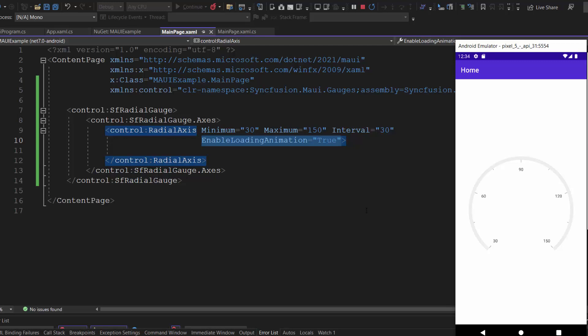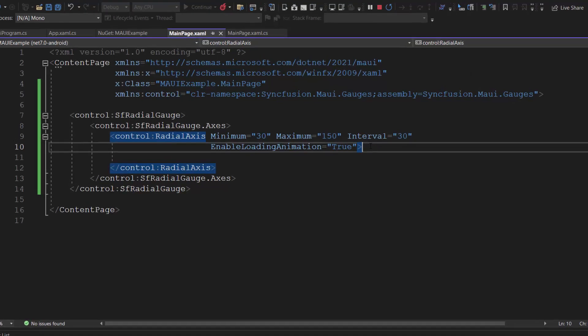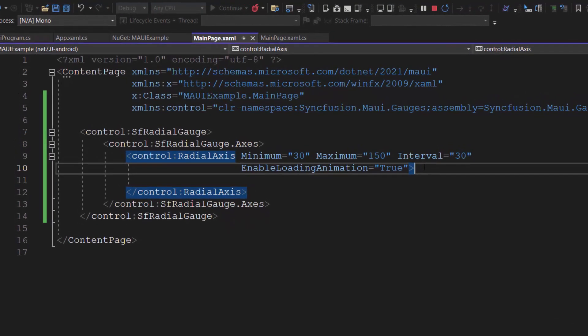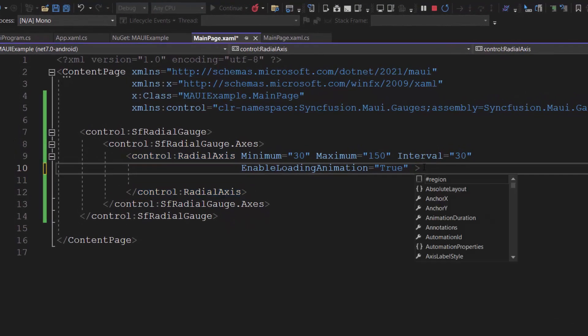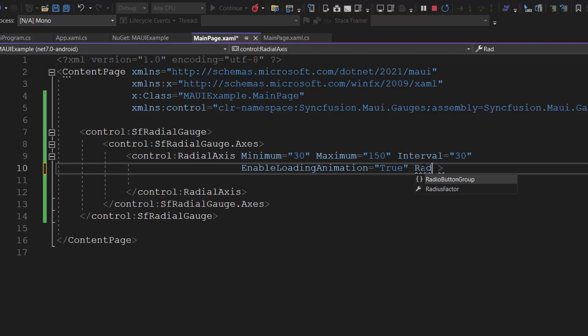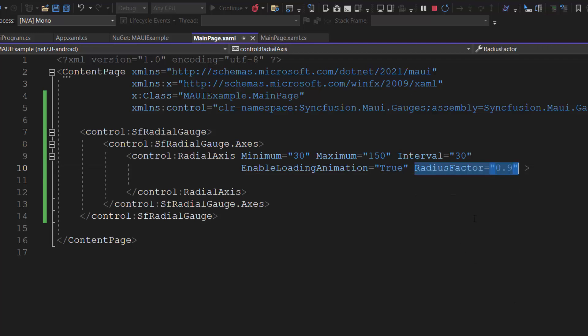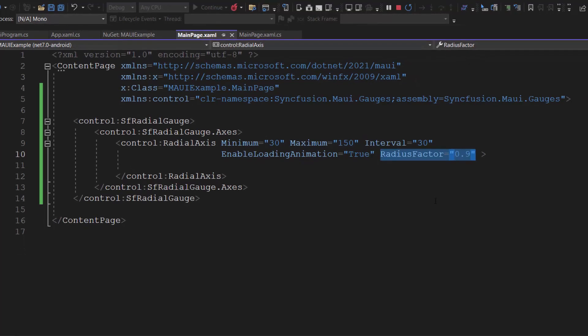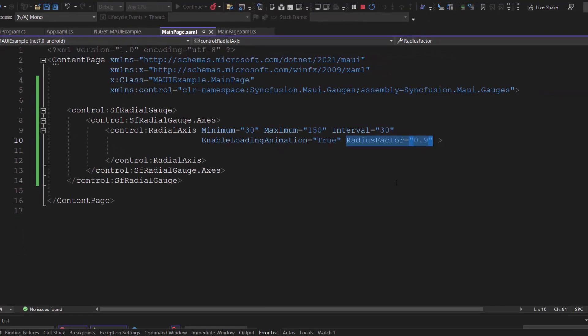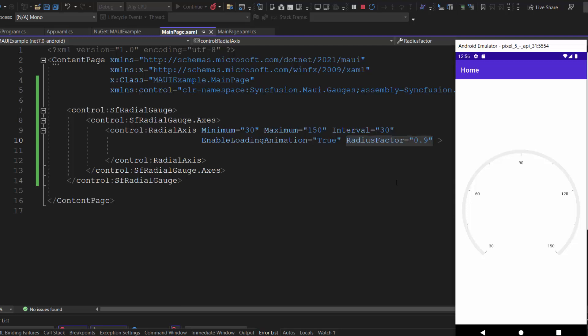By default, the gauge radius is 0.8. Now, I am going to render the radial gauge with a custom radius, so I define the radius factor property and set its value to 0.9. For this property, you can set the value between 0 and 1. Checking now, the radial gauge rendered with a custom radius.